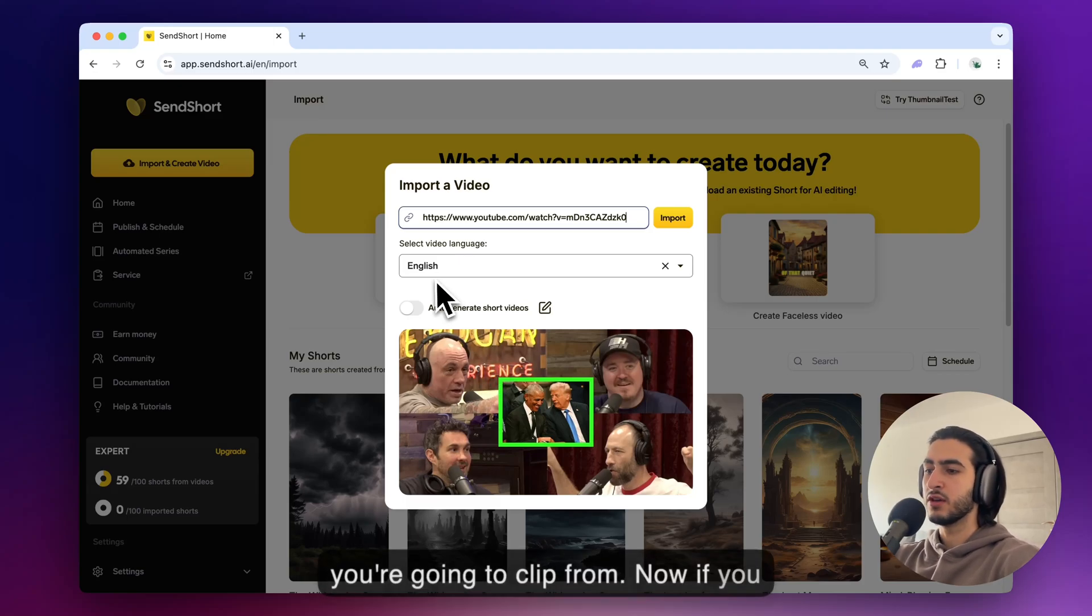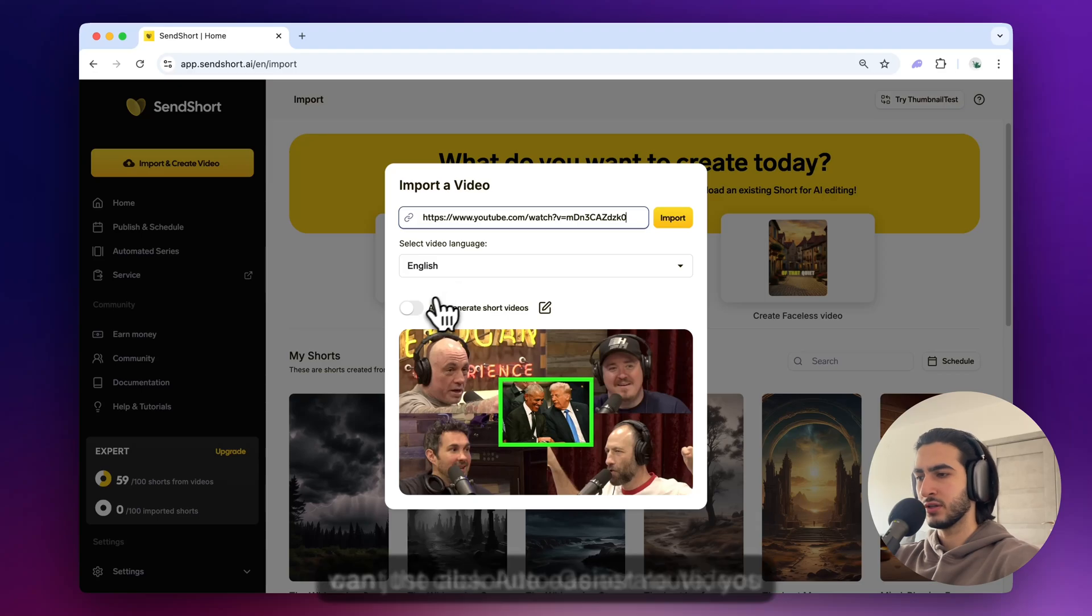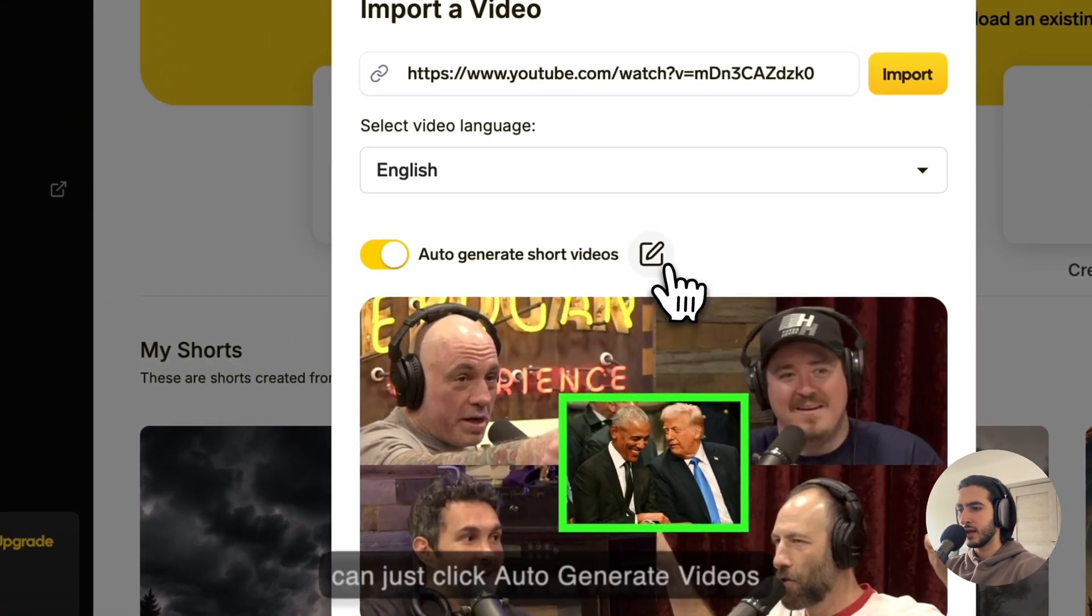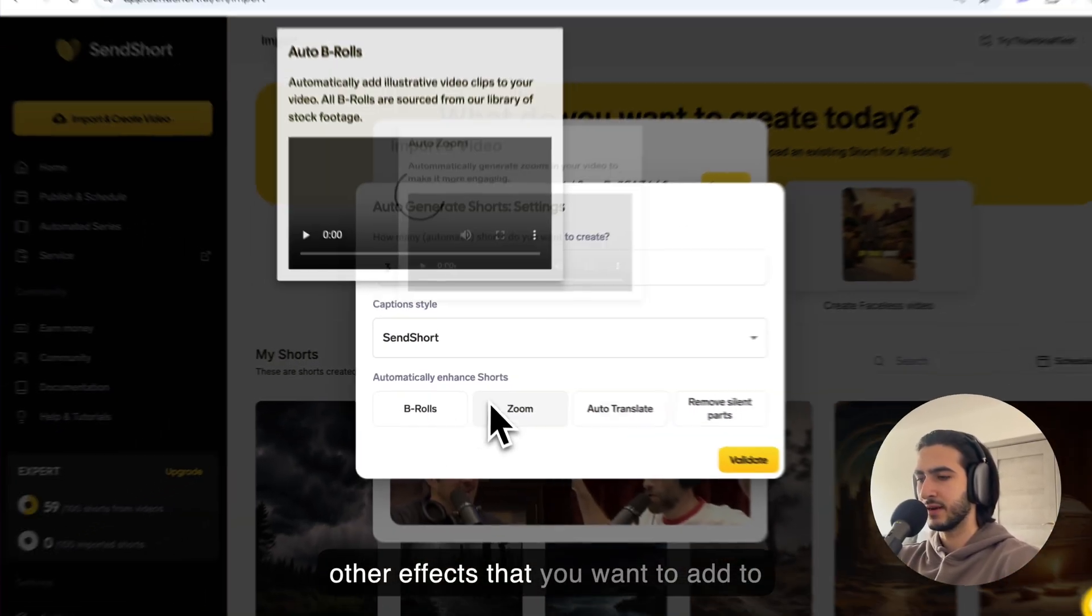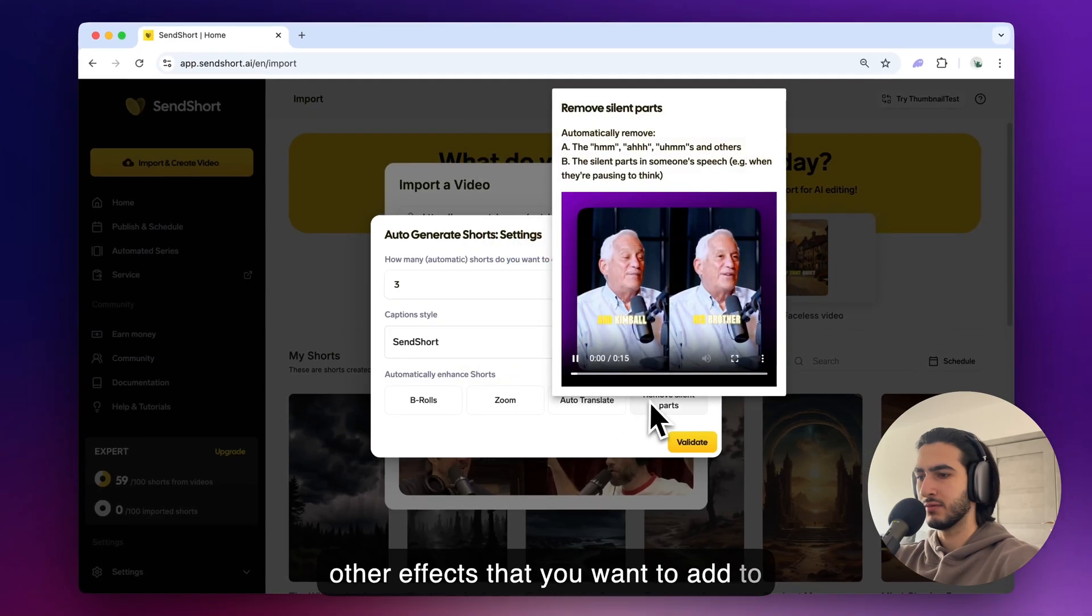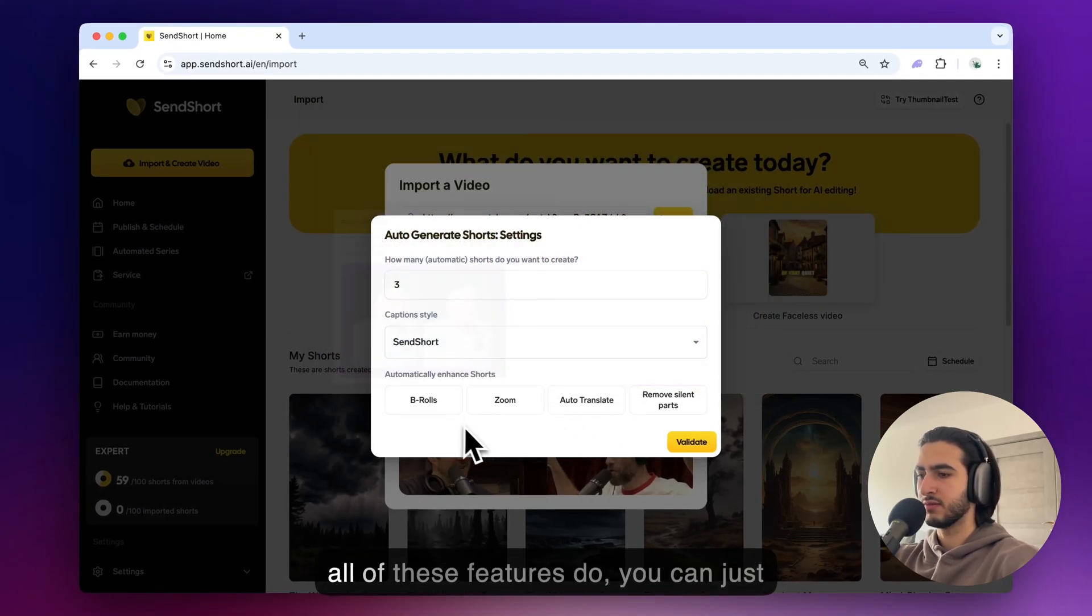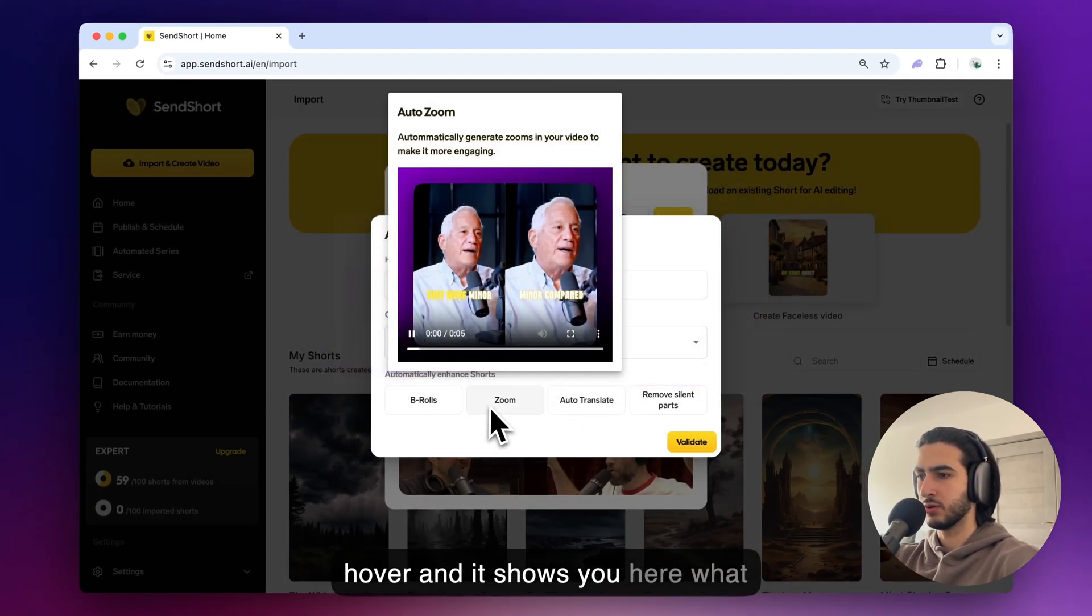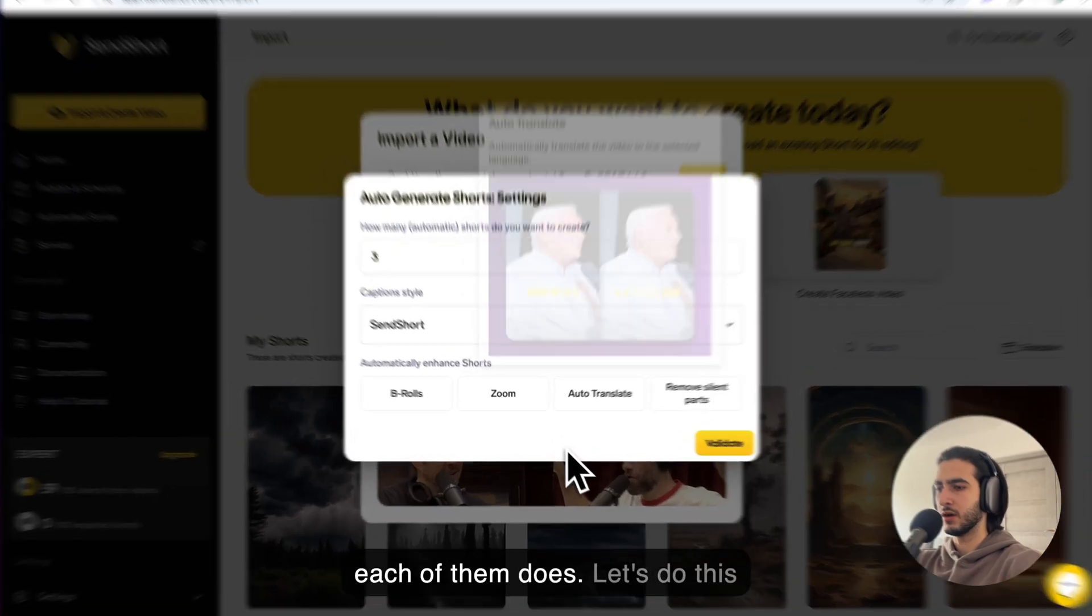Now if you want the absolute easiest route you can just click auto generate videos and you can set three videos and also other effects that you want to add to the video. And if you're not sure what all of these features do you can just hover and it shows you here what each of them does.